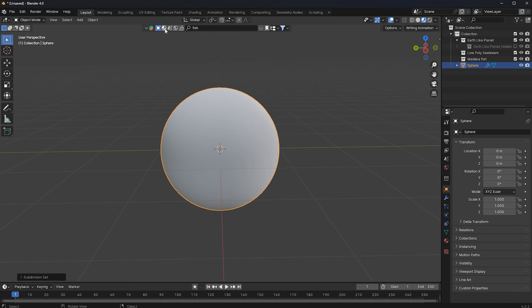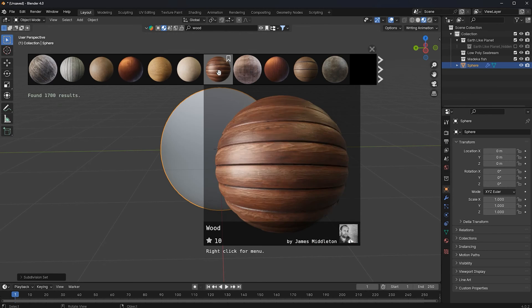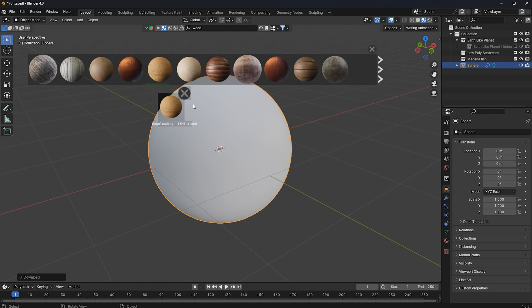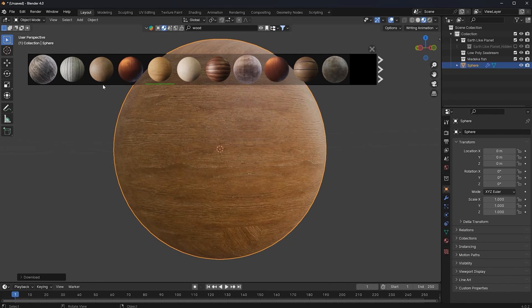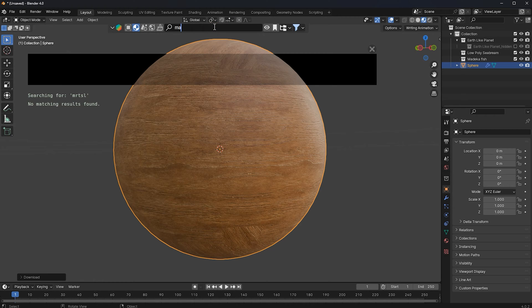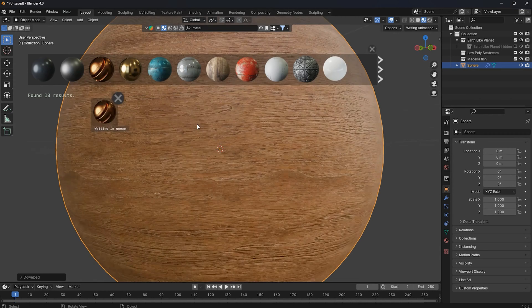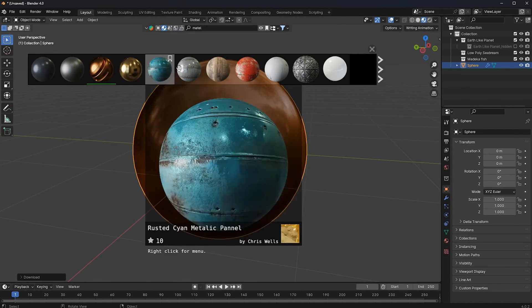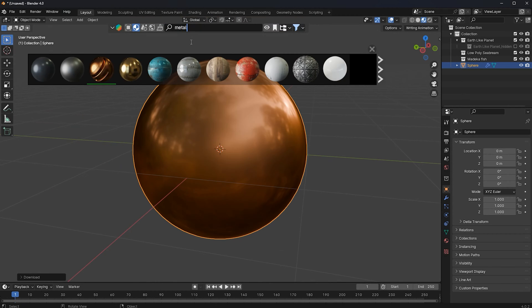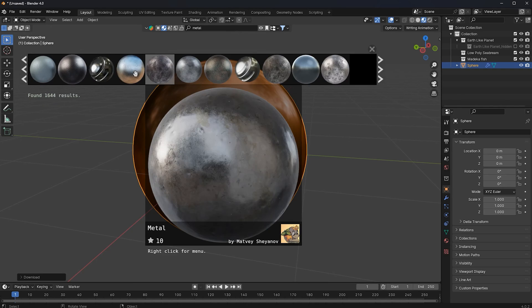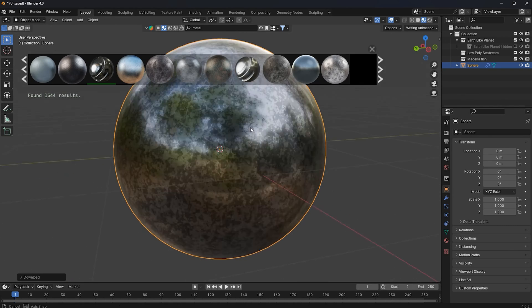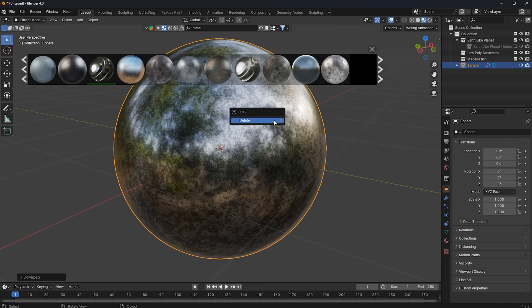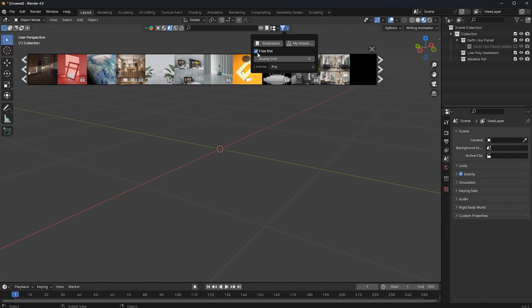Go to the Materials tab and search for 'wood', then just drag and drop it on your model. Once you do that, you can see you have your material. If you want metal, search for 'metal' and just drag and drop it — now you have your metal. You can see you have a lot of options, just drag and drop it on your model.